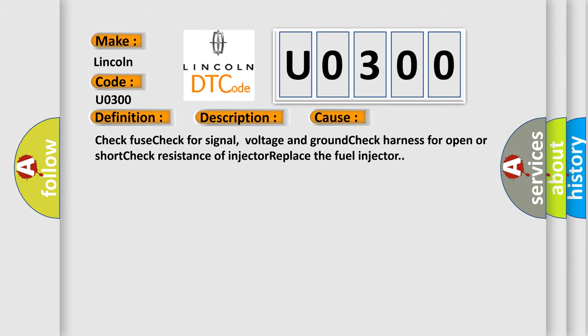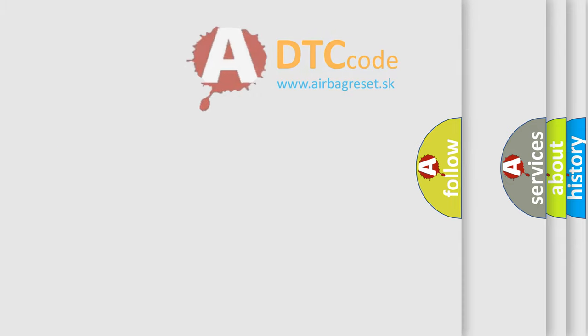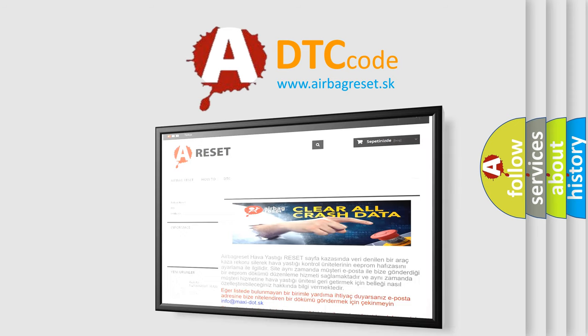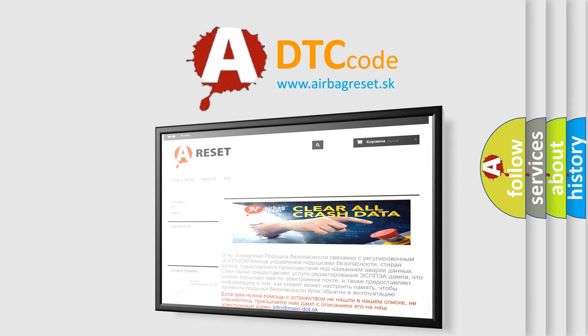The Airbag Reset website aims to provide information in 52 languages. Thank you for your attention and stay tuned for the next video.